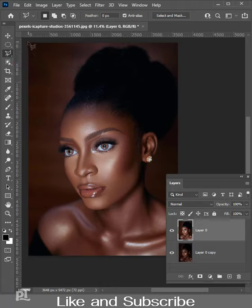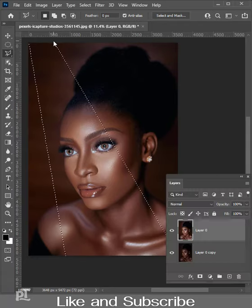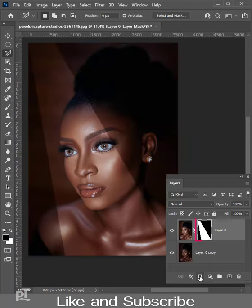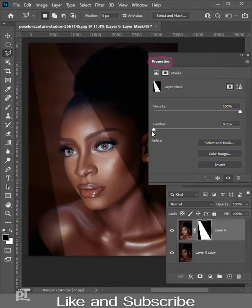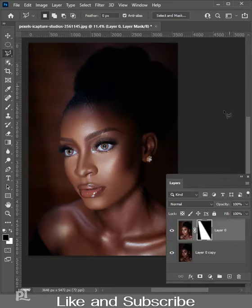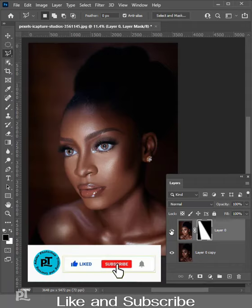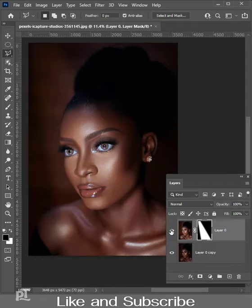Create a selection on the subject, then create a mask on this layer. Open properties for this layer and increase the feather according to the image resolution. This is the before and after result. Like and subscribe if you enjoyed the video, thanks for watching.